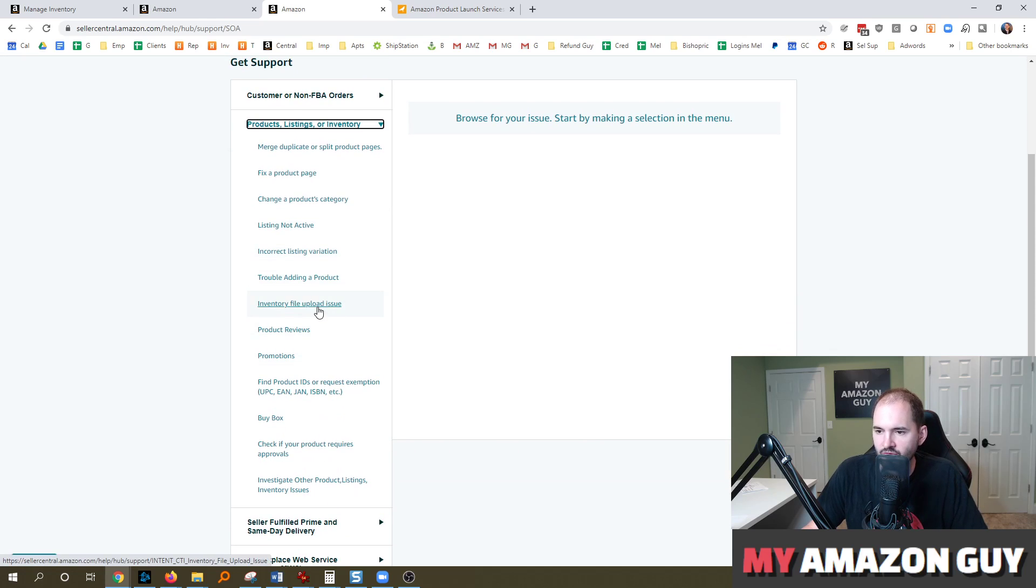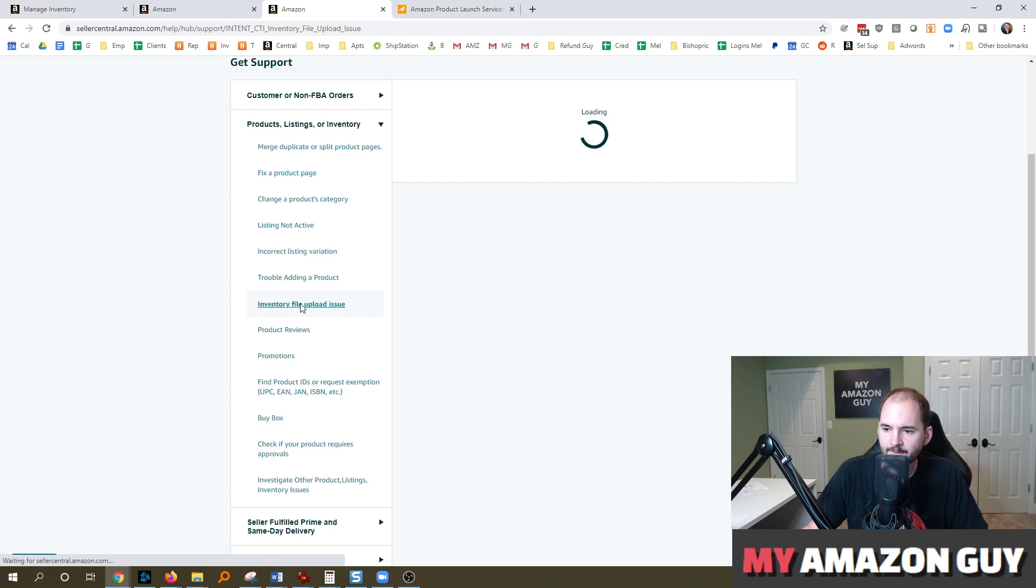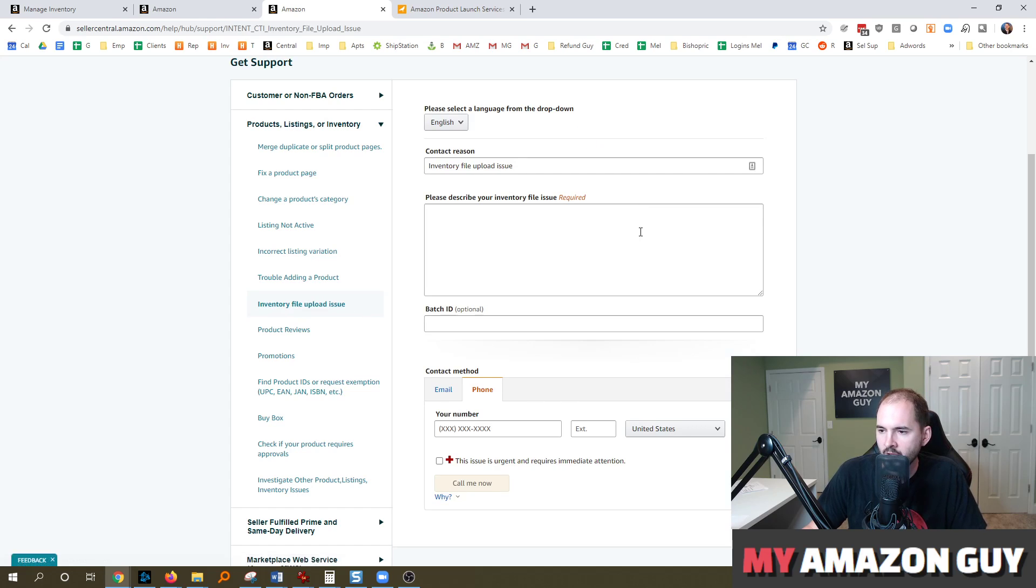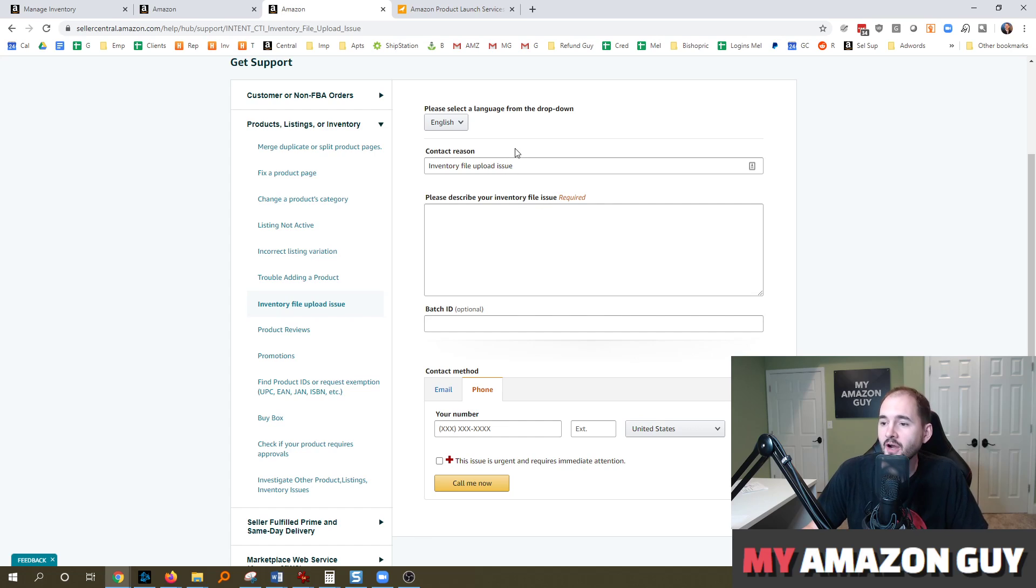This will get it to the catalog team, even though this is not an inventory file upload issue, obviously.